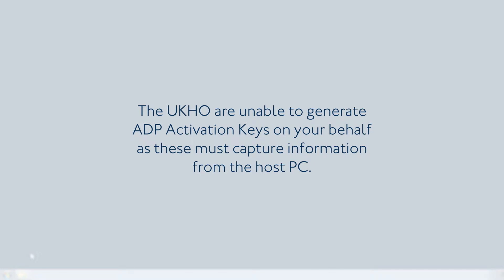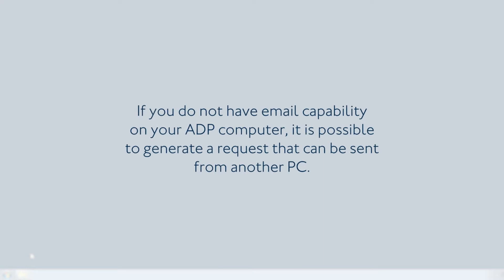The UKHO are unable to generate ADP activation keys on your behalf as these must capture information from the host PC. If you do not have email capability on your ADP computer, it is possible to generate a request that can be sent from another PC.